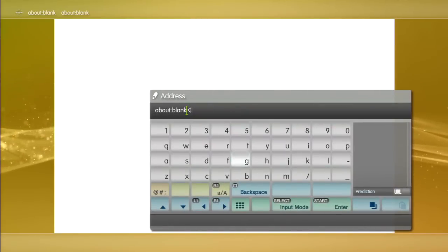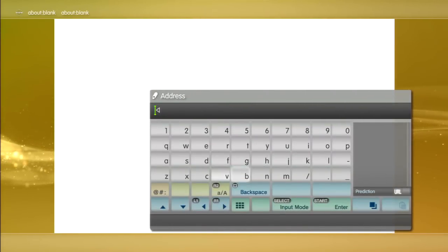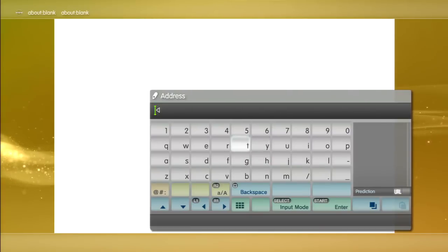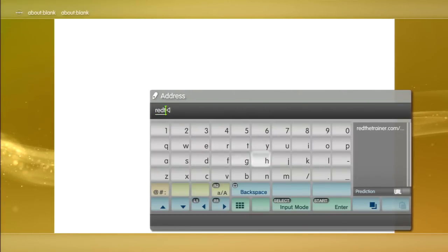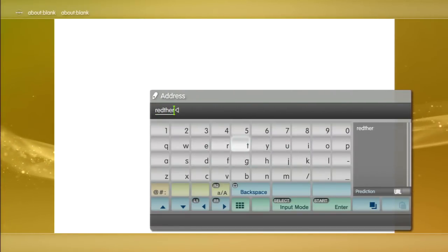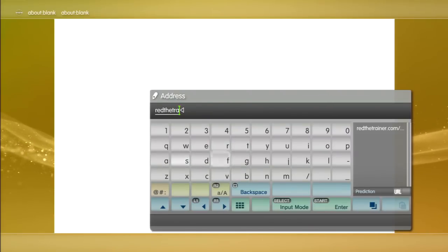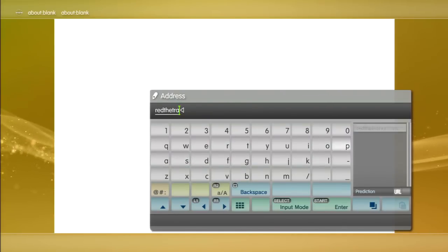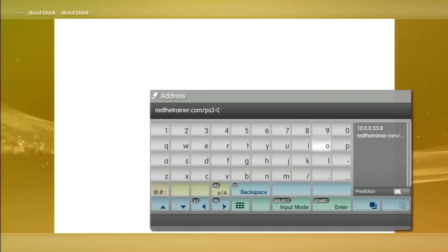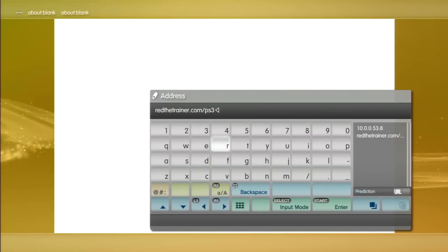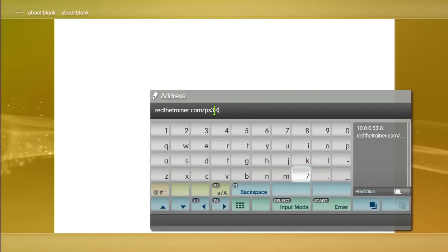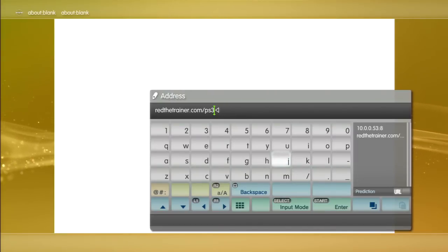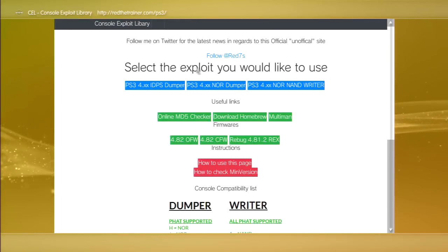You press start, square, and L1. Clear that out and just type in red the trainer. You type redthetrainer.com/ps3. It doesn't matter if there's a backslash or not. Now all you do is press start.